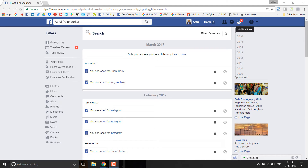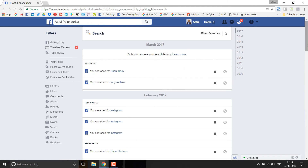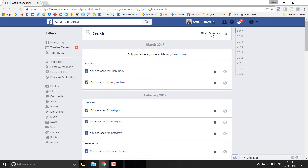There are many things there. So if you want to delete a particular item or the complete search history, there is a 'Clear Searches' option again in the right corner. You can click on this to clear all the search history.